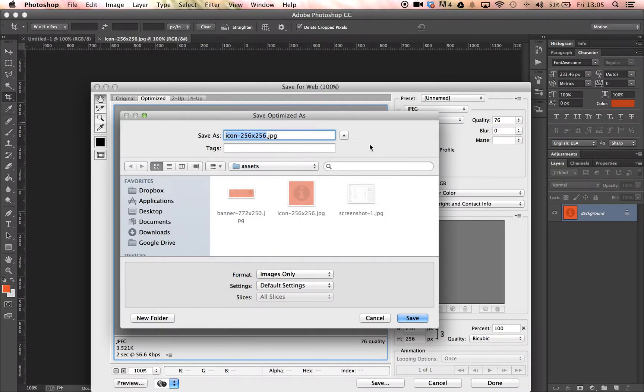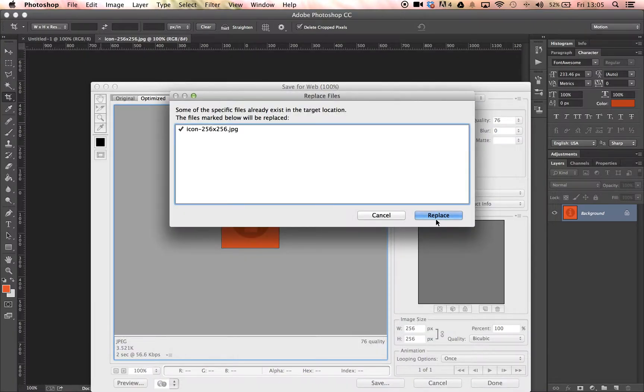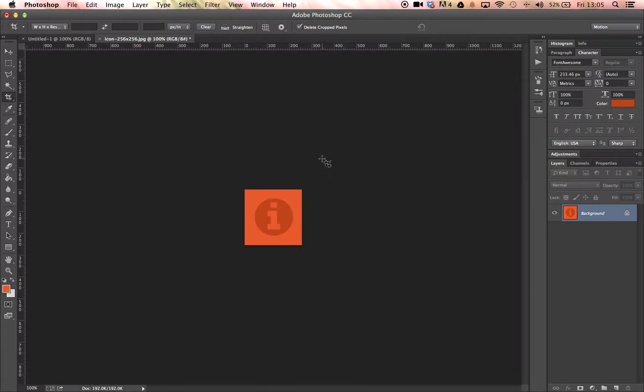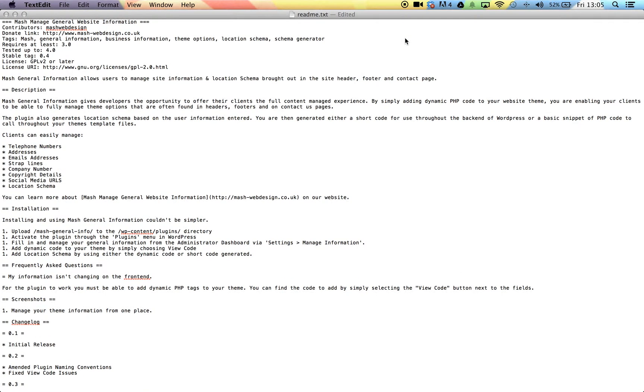Be sure to save your plugin icon in your plugin's assets folder. Choosing the correct filename is extremely important. You will be able to find the correct filename to use in the supporting blog post, but in this case I will be using this.